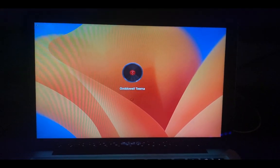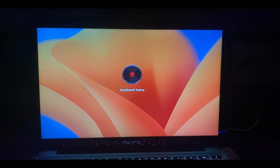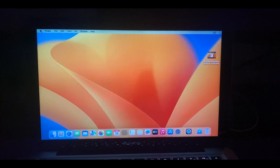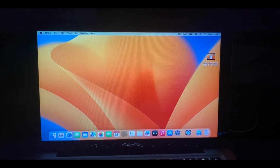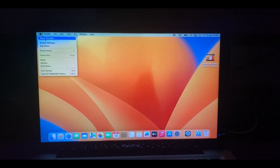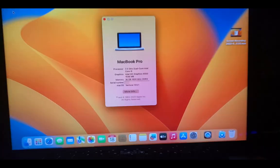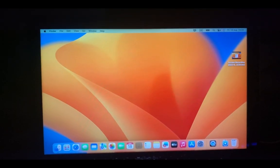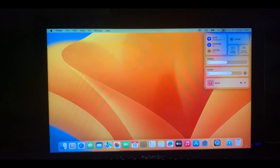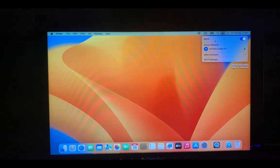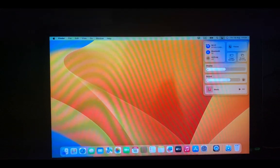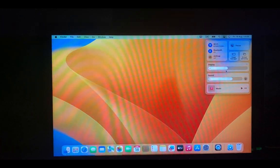Log in and confirm everything is working. Head to About This Mac and check — our graphics is now correctly recognized as Intel HD Graphics 4000. Everything else works too: Bluetooth, Wi-Fi, brightness, keyboard backlight, and everything else. We can test those out.